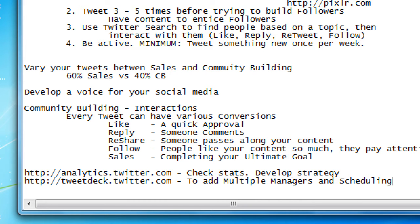As we look at other networks, we'll see more about specific things to tweet. People always ask: what's the best time? Should I have a picture? What about a link? I can't give a one-size-fits-all answer — it depends on your business, demographics, and product. Look at articles for suggestions, but use analytics.twitter.com to see what's actually working for you. With TweetDeck you'll have multiple people to help and scheduling so you're not chained to your computer.